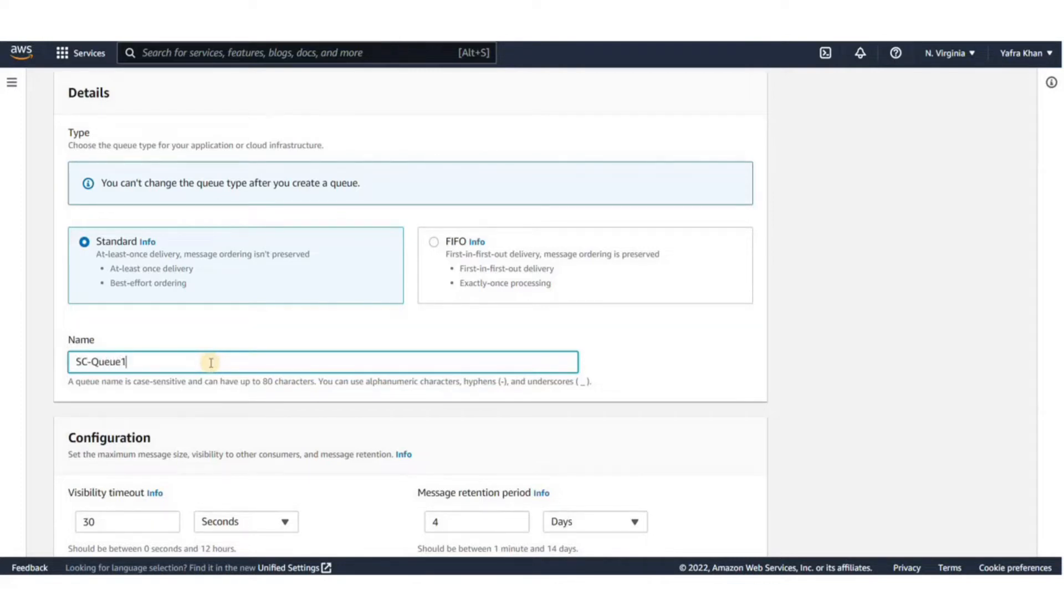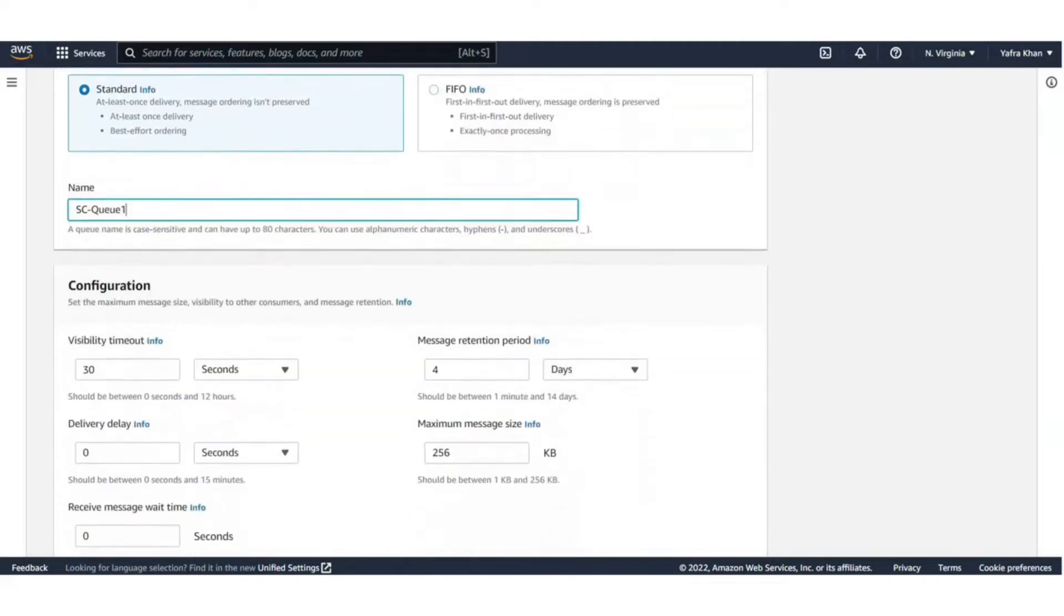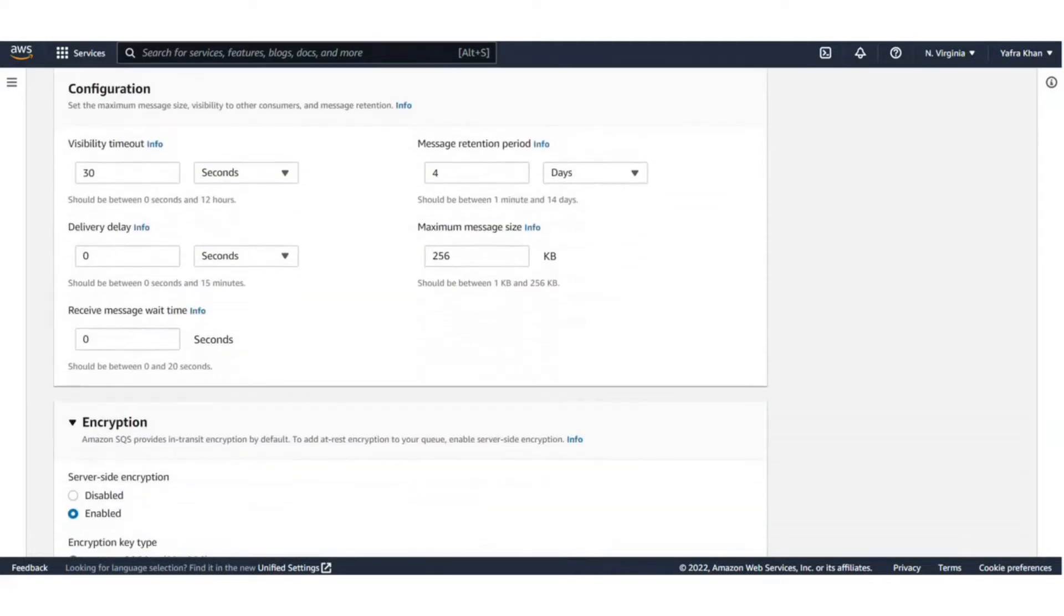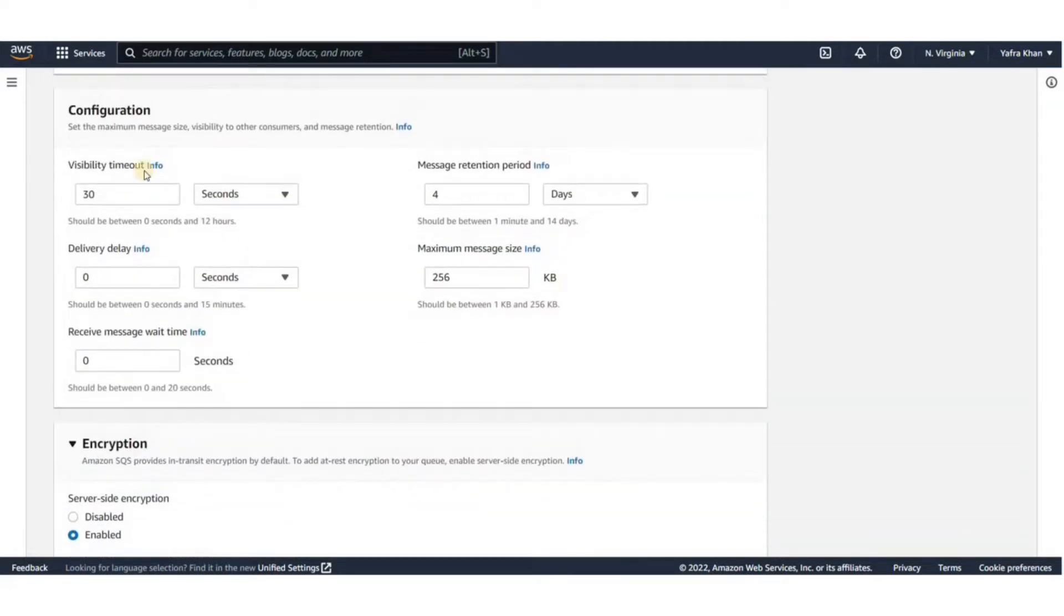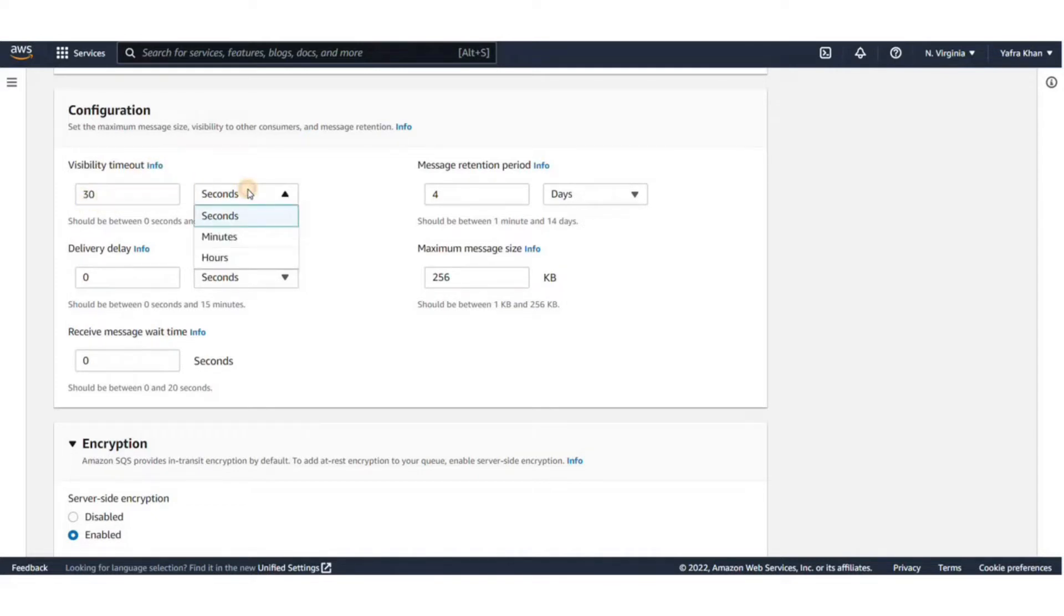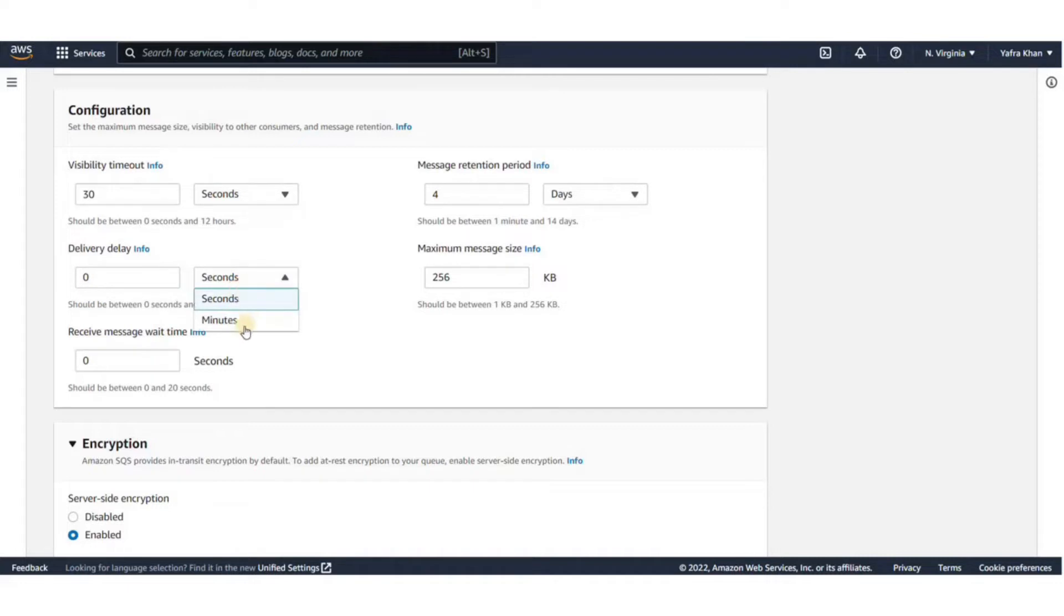After we select the type of queue, we have to give it a name. In the Configuration tab, we have several settings. Visibility timeout is the time period you specify for the queue item which is when fetched and processed by the consumer is made hidden from the queue and other consumers. The default setting is 30 seconds.